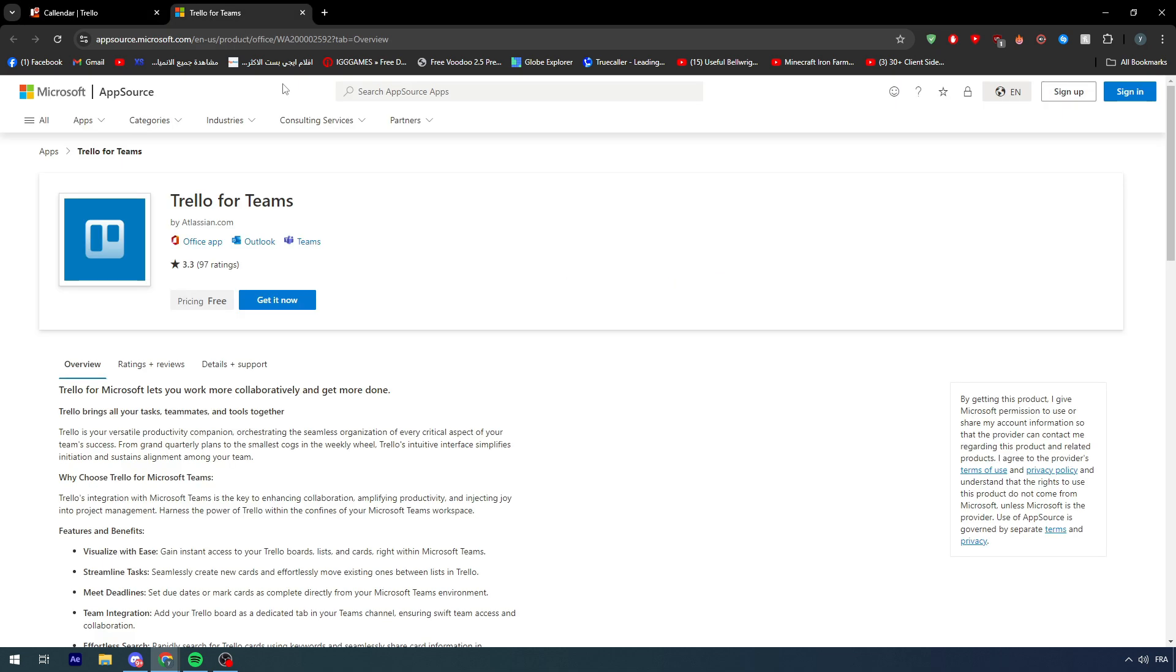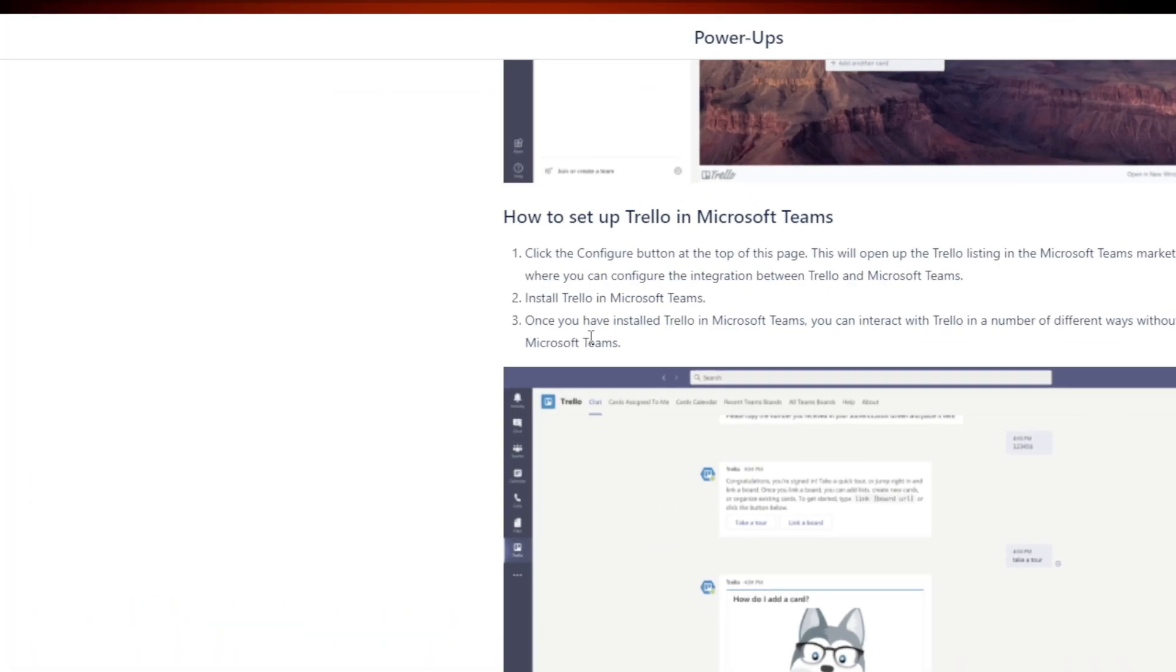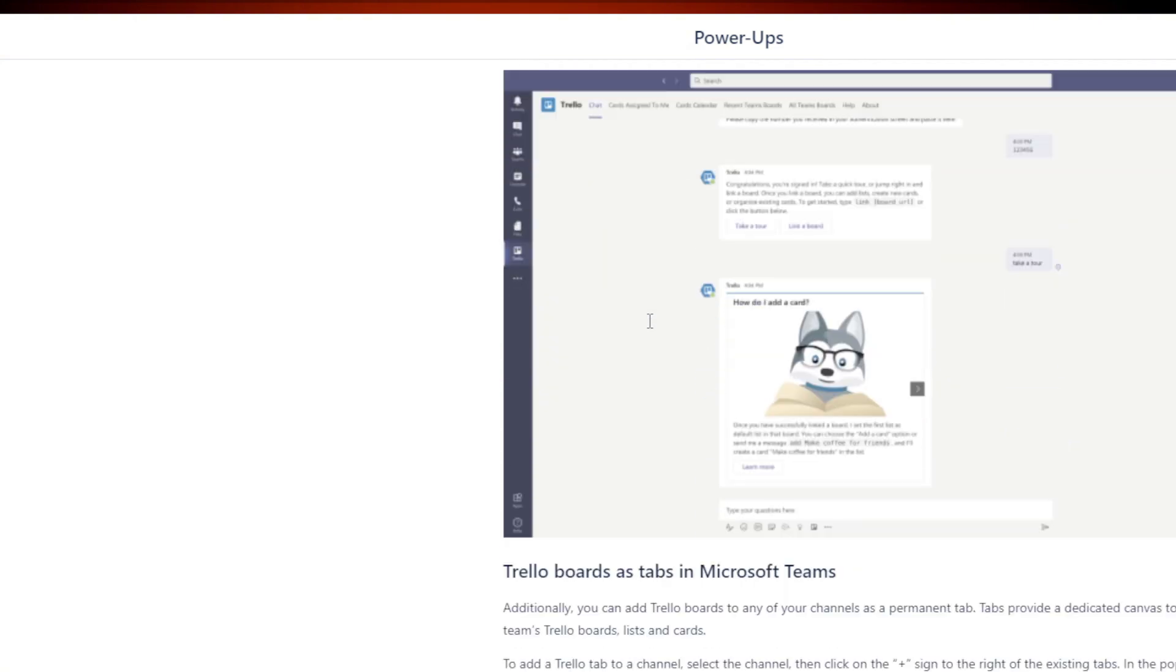Then, install the Trello in Microsoft Teams. They will take you here, and you have to click on get it now. After you do that, once you have installed the Trello in Microsoft Teams, you can interact with Trello in a number of different ways, without leaving Microsoft Teams.